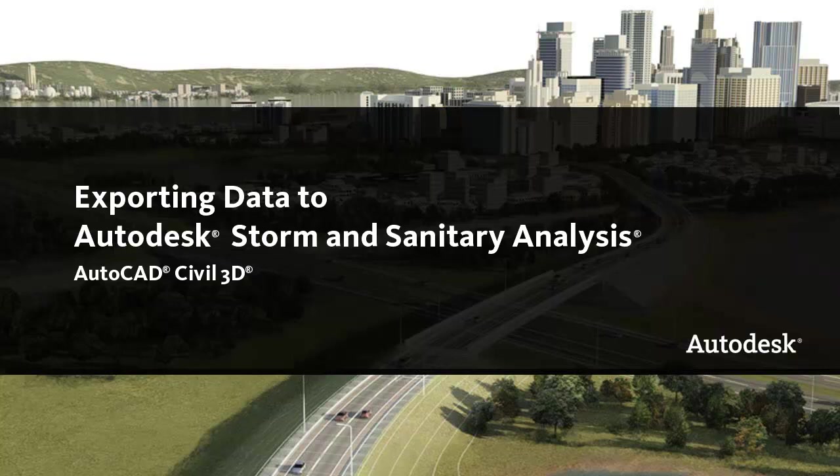In this video, I'll show you how to export catchments and a Civil 3D pipe network to the Autodesk Storm and Sanitary Analysis application.